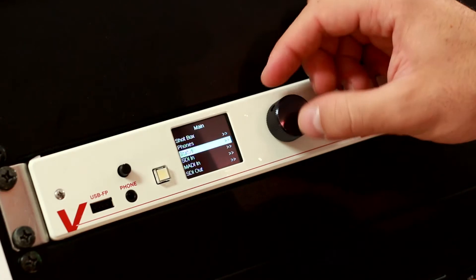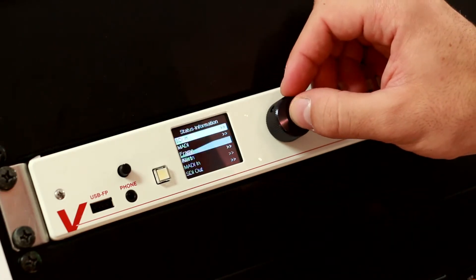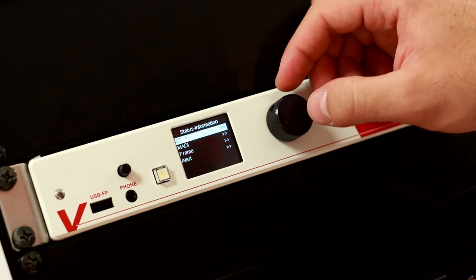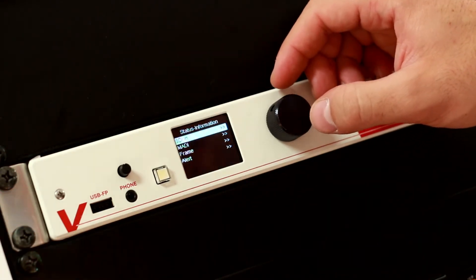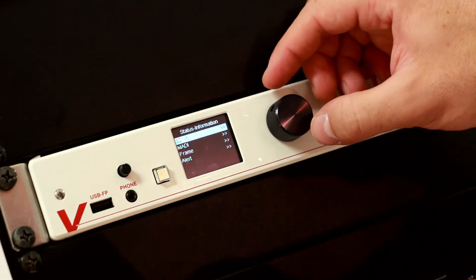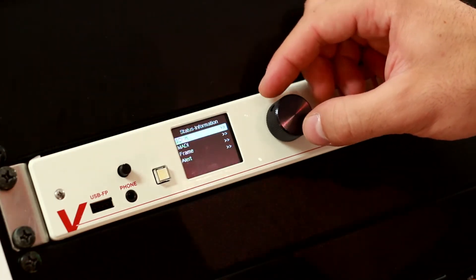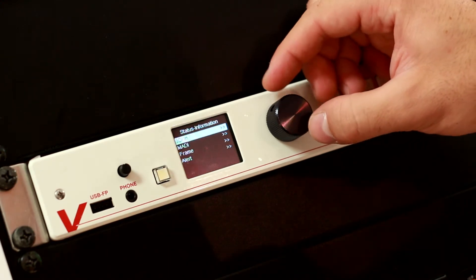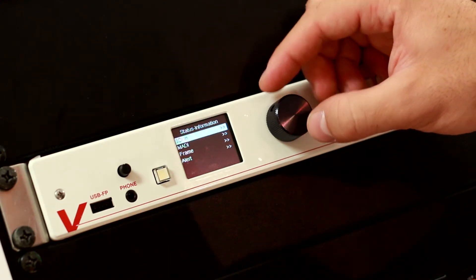In the status menu, you can find status information about SDI inputs, MADI connections, your frame, and all the alert messages.